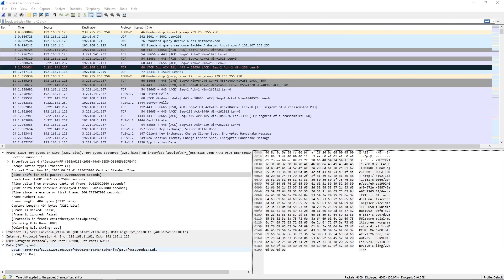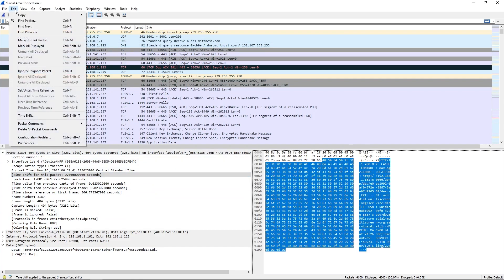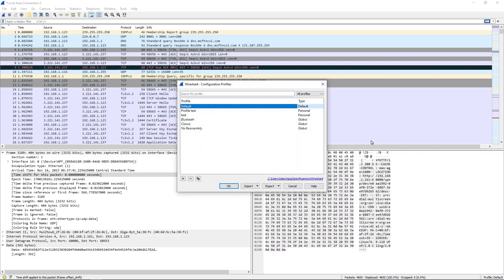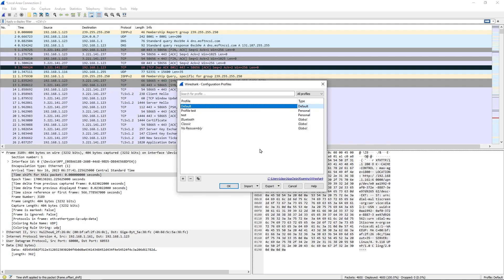So to get started here, let's talk about profiles because they are important in this video since everything else is stored in profiles. If we go to Edit and Configuration Profiles and then click OK, what we see here is a list of profiles and yours will probably be set on default for now.